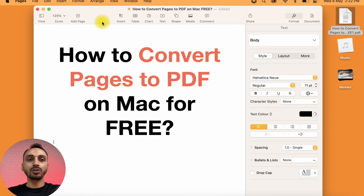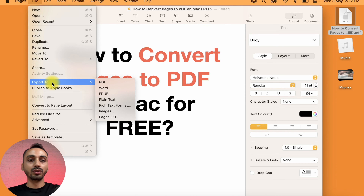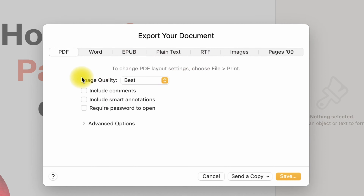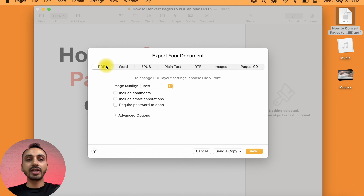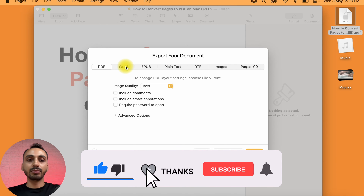For that, simply go to the File option in the Pages top menu and from here select Export To, and under Export To, here you see PDF. Click on that and this will provide you with the Document Export option. Here you get various options like PDF, Word, EPUB, and Plain Text. You may export in any of these formats.